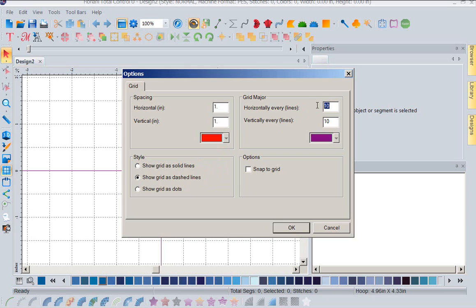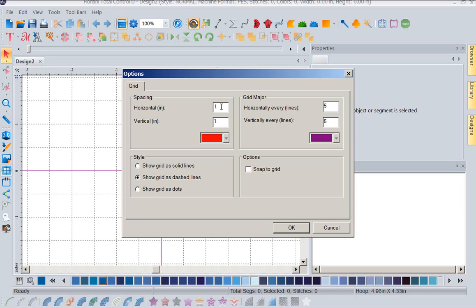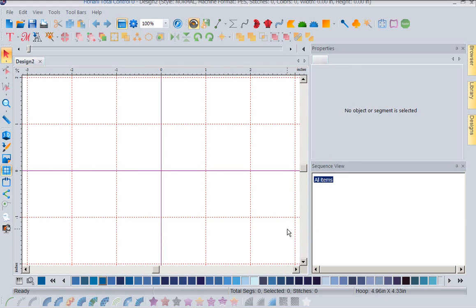Let's say I was working with a hoop that's five inches wide. And I'm going to go ahead and set vertical lines, my major grid, every five inches or every five lines. In this case it would be inches because I'm changing to inches. And I'm going to leave that at purple and say OK.